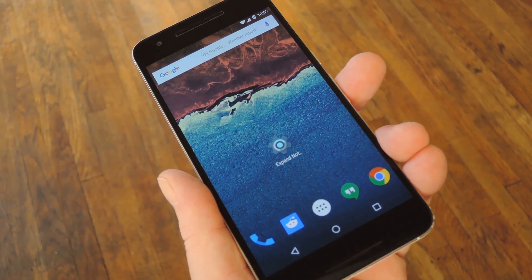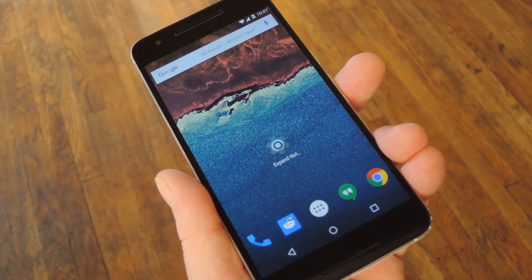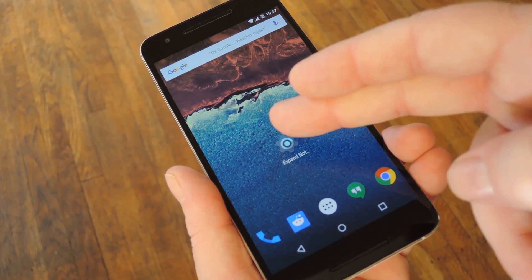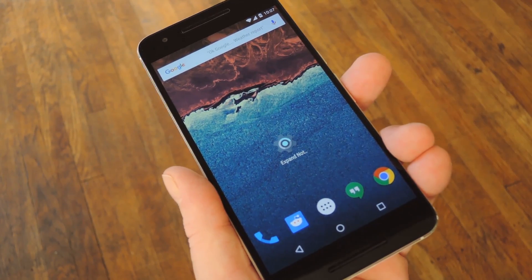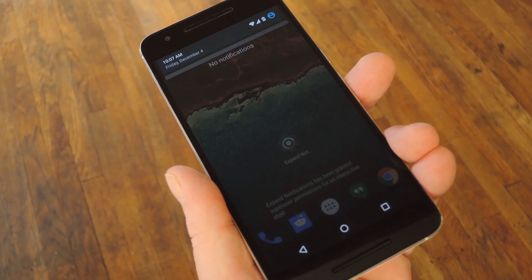Hey what's up everybody, it's Dallas with Gadget Hacks, and today I'm going to show you how to use Tasker to create your own Android apps.